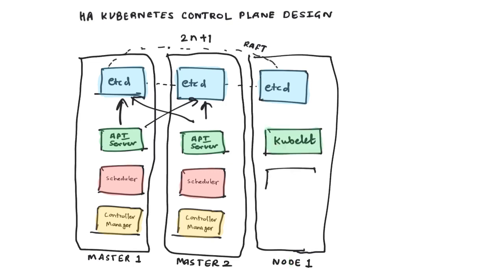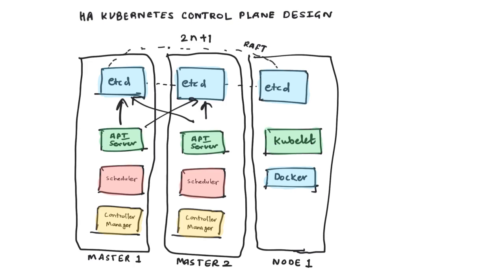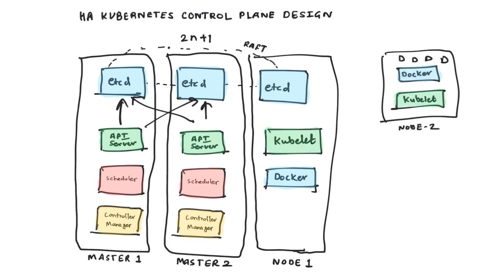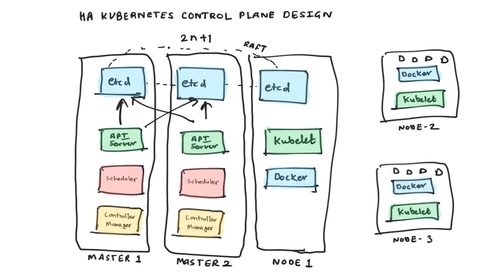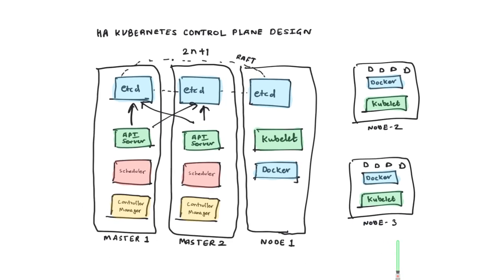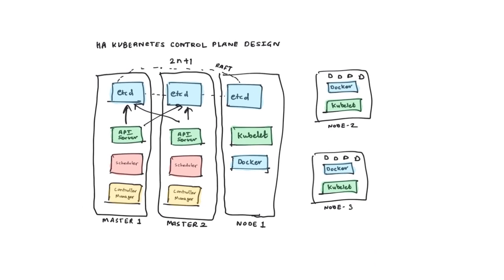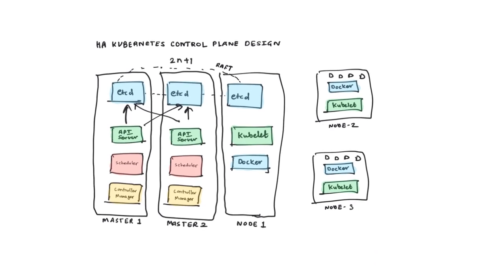And in really large scale clusters, you can have separate instances running just the ETCD, and your API servers on each master can connect to the ETCD itself. Then you can add any number of nodes to your cluster and scale by adding nodes to your pool.